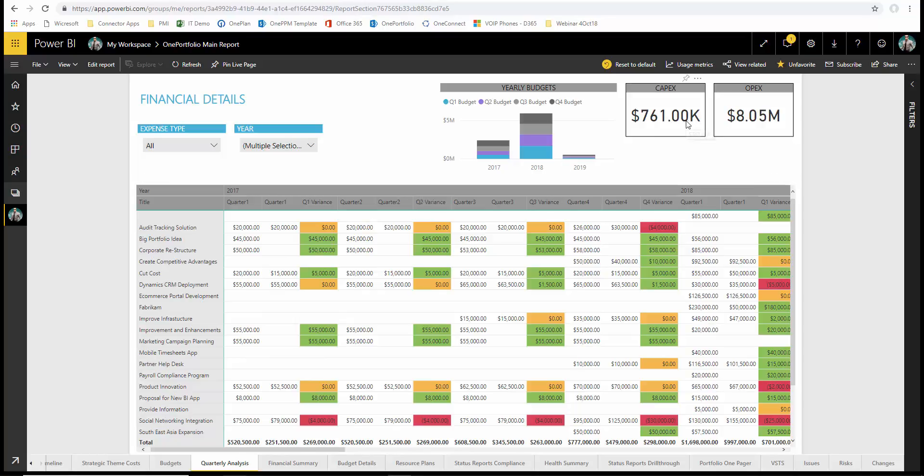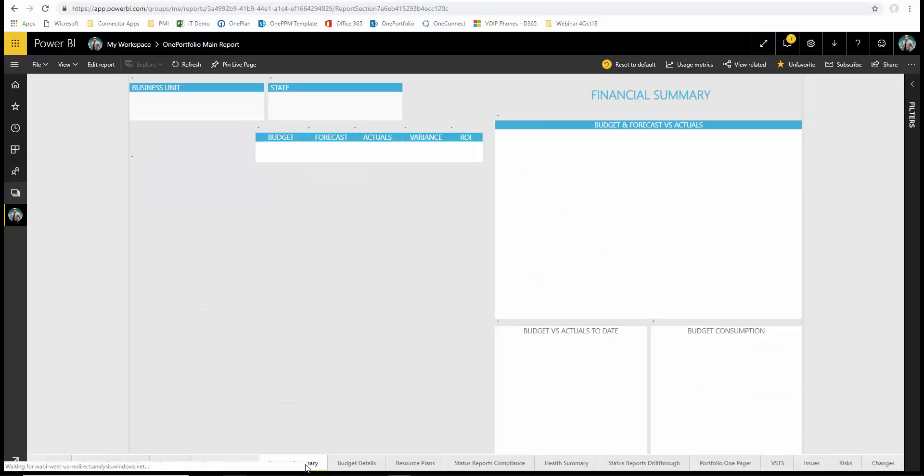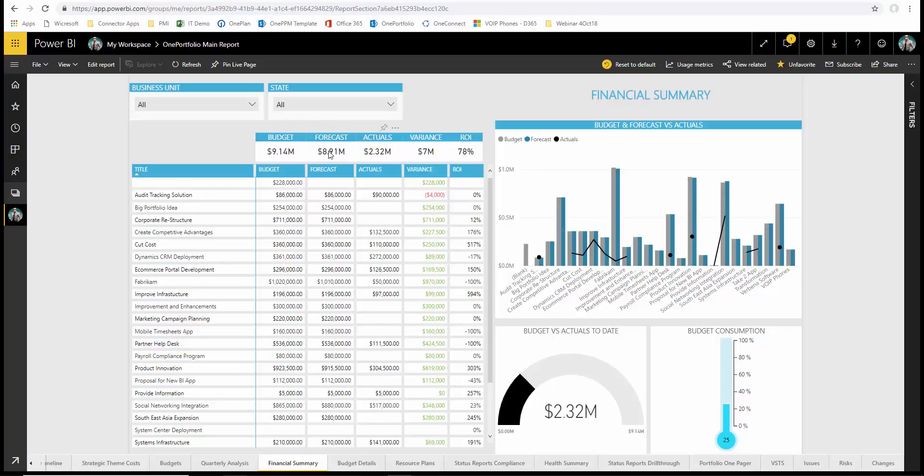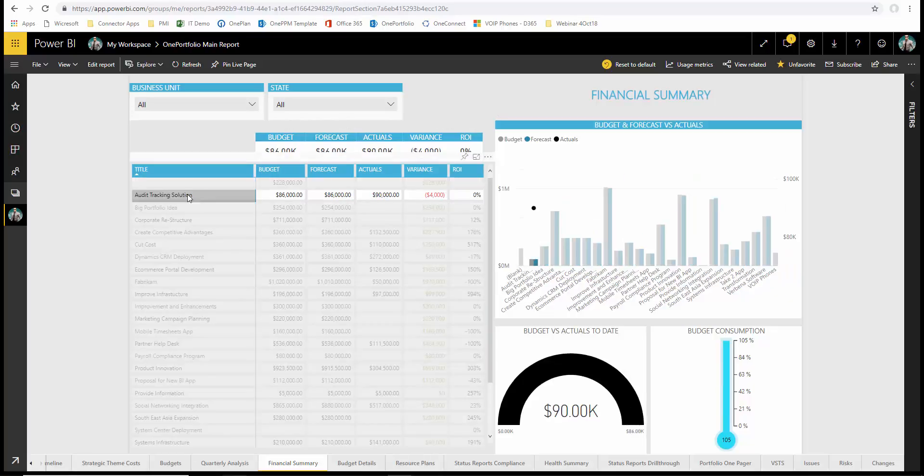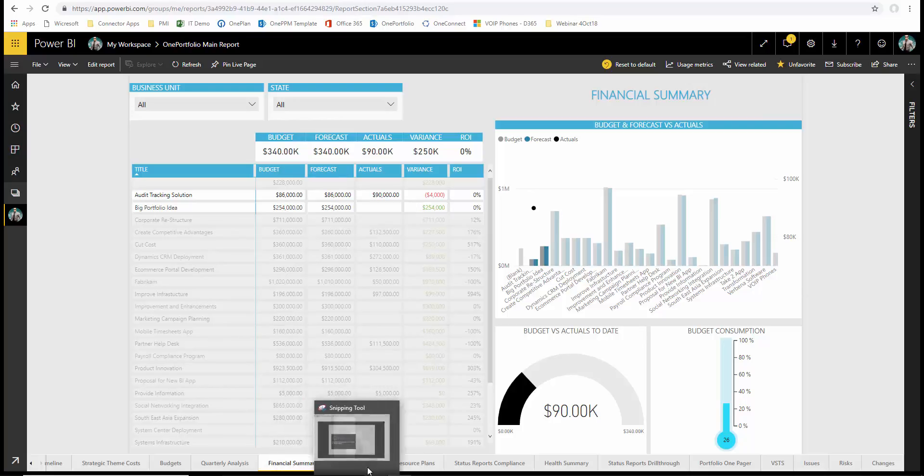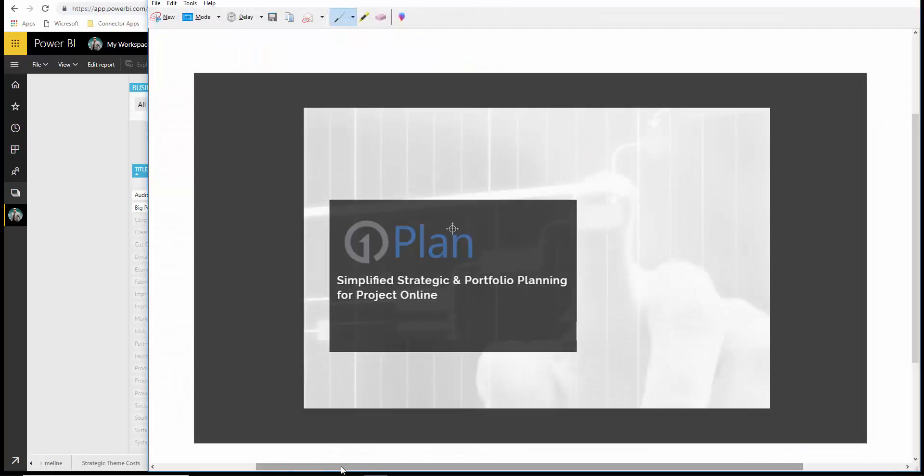We also have quarterly analysis if we want to get breakouts on these projects in a time phase basis and summaries by CAPEX and OPEX. We also have a financial summary where we can look at these portfolios by the project by project basis in total or even focus on individual projects or even multiple projects to look at the implications of what the costs are for those selections within the report. We also have budget details.